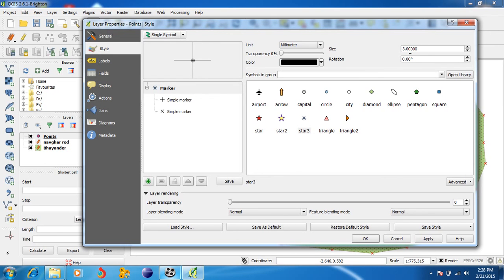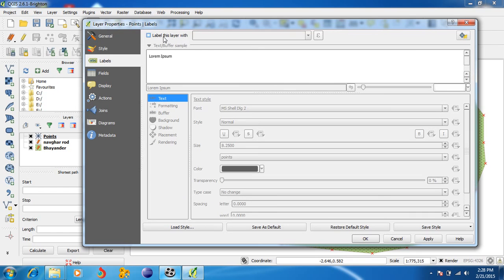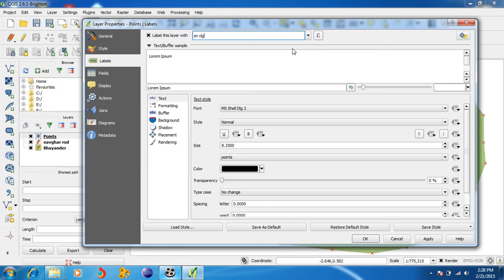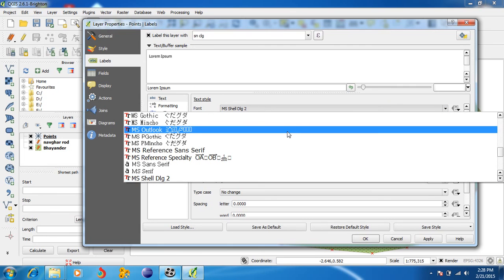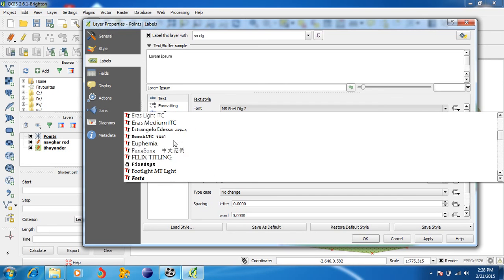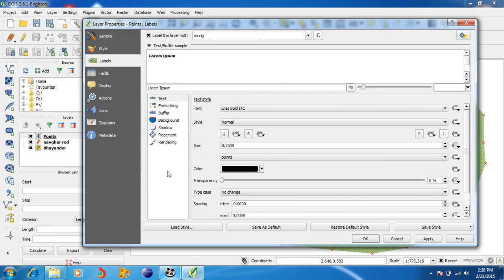You can also give any color to it. You can also give a size — like I have given size as 8mm. Click OK, then Apply. Go to Labels, enable label, and select the point for which you want a label. For college, select the appropriate field.